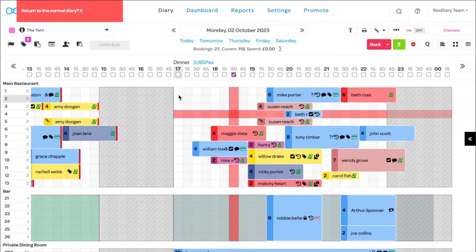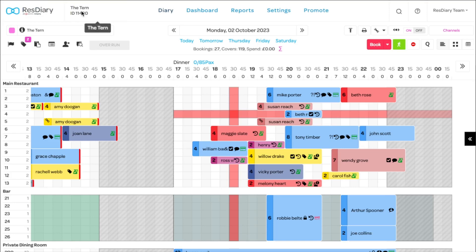Once finished, click the X in the red return to the normal diary box and your closeouts will be in place.